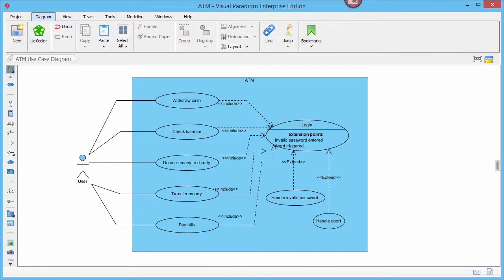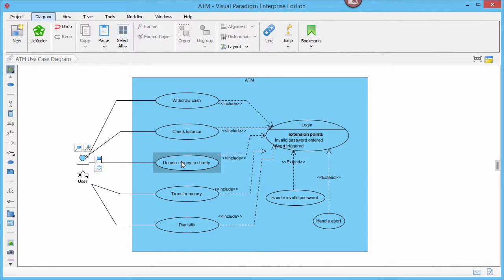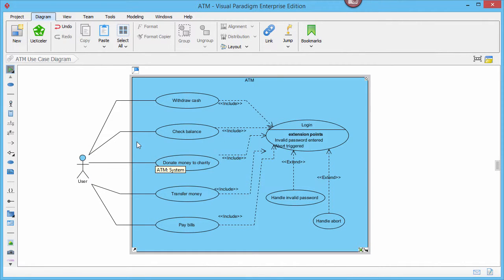Hi everyone, this is a use case diagram. We have actors, use cases, and optionally, a system boundary.